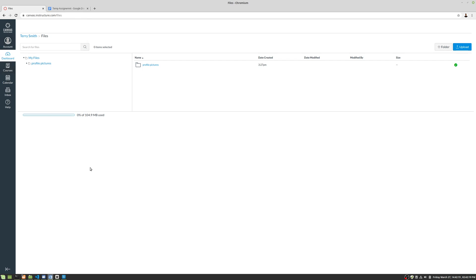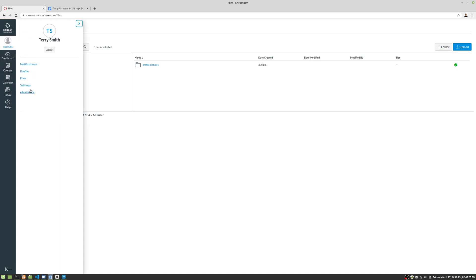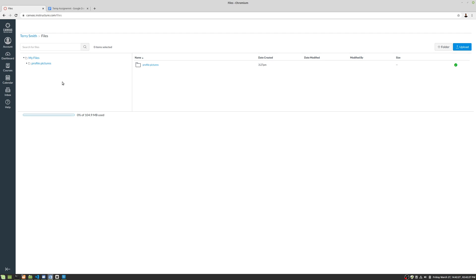So depending on your Canvas installation, if we go to account here and then we go to files, this is everything you've uploaded, basically.